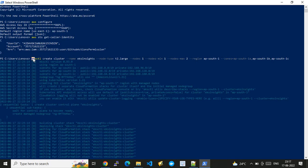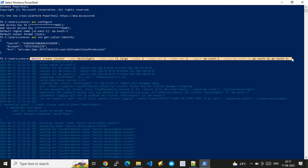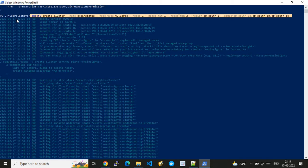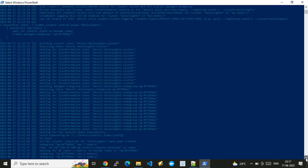I have the eksctl utility installed, so I'm using it to create the EKS cluster. The command is: 'eksctl create cluster' with my cluster name 'eks-insights', node type t2.large, node count 1, minimum 1, maximum 2 for autoscaling, region ap-south-1, and zones a, b, and c. Once you run this command, it takes about 15 minutes — it started at 22:25 and ended at 22:41.